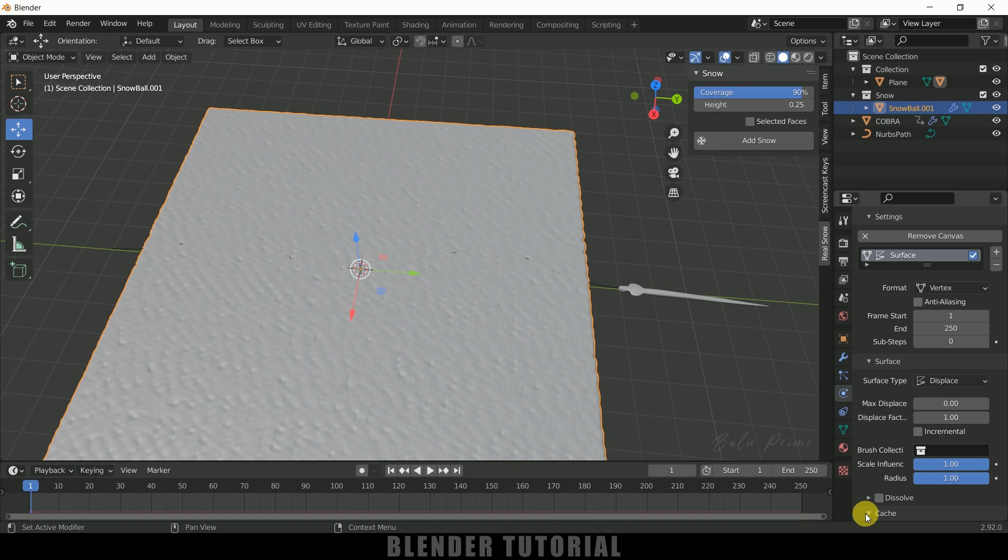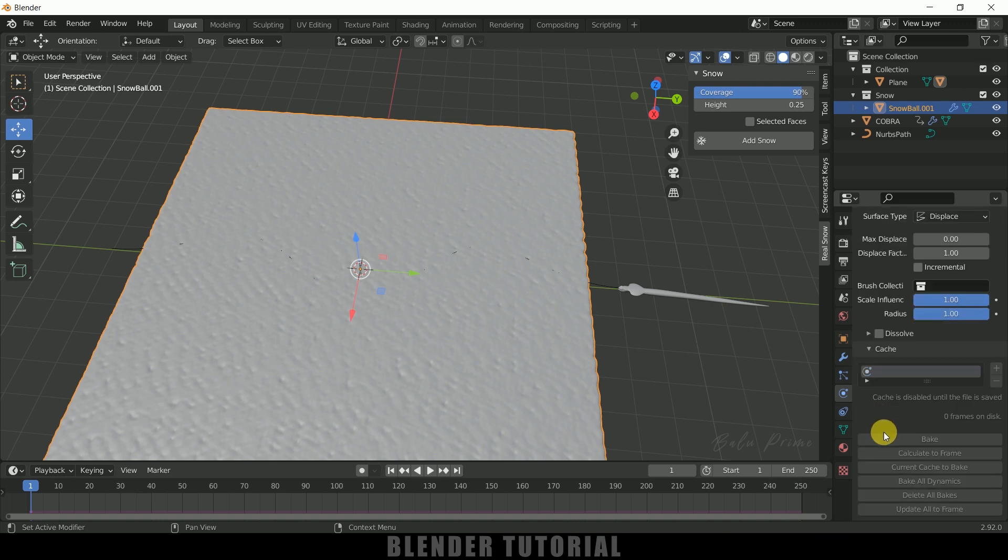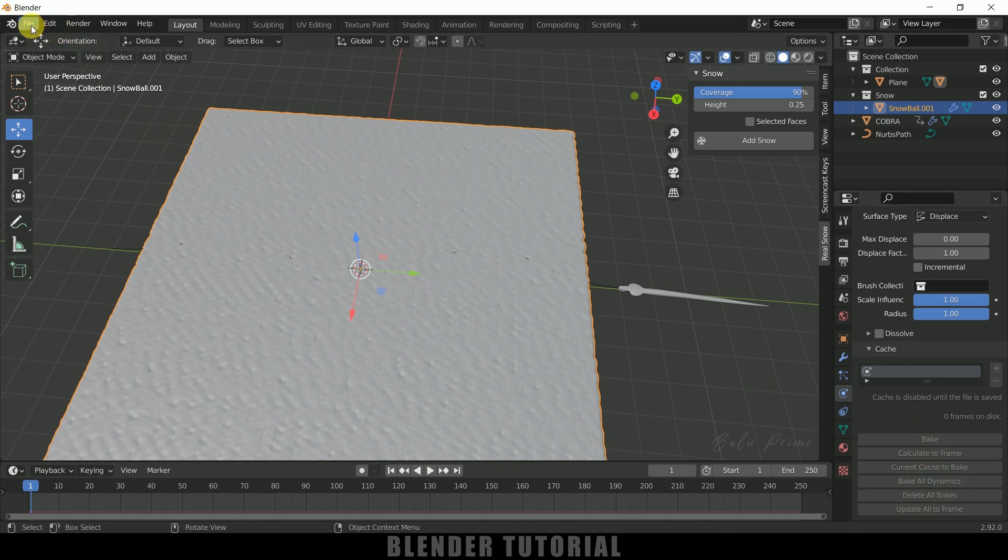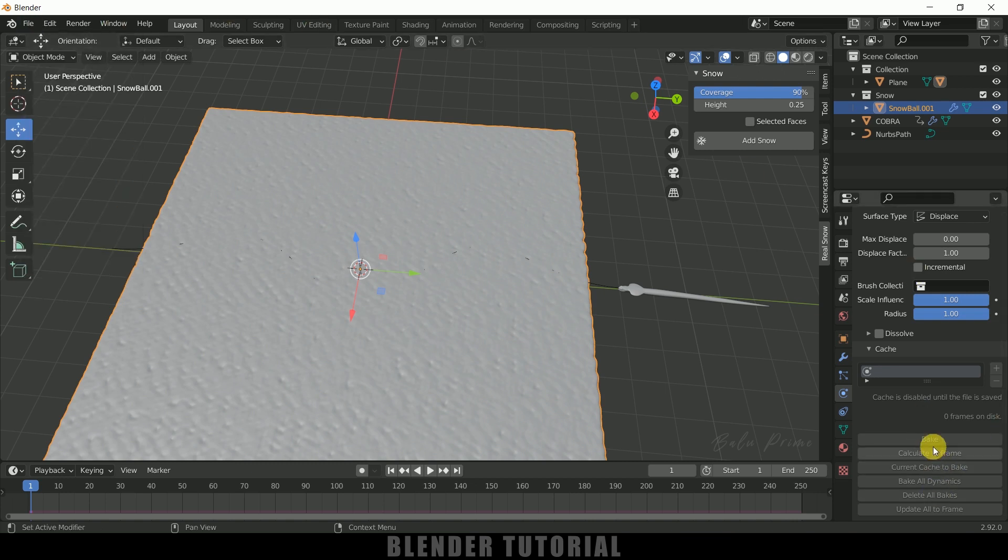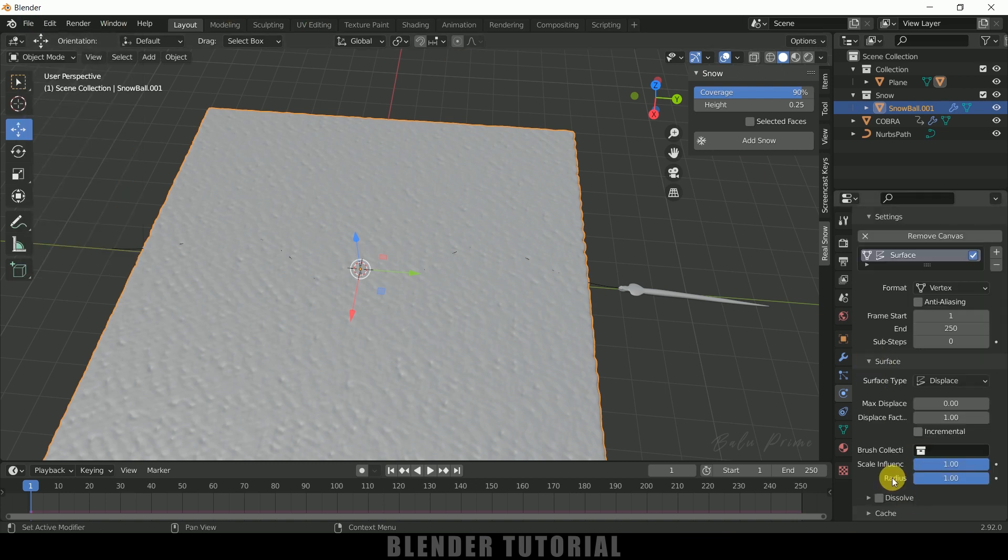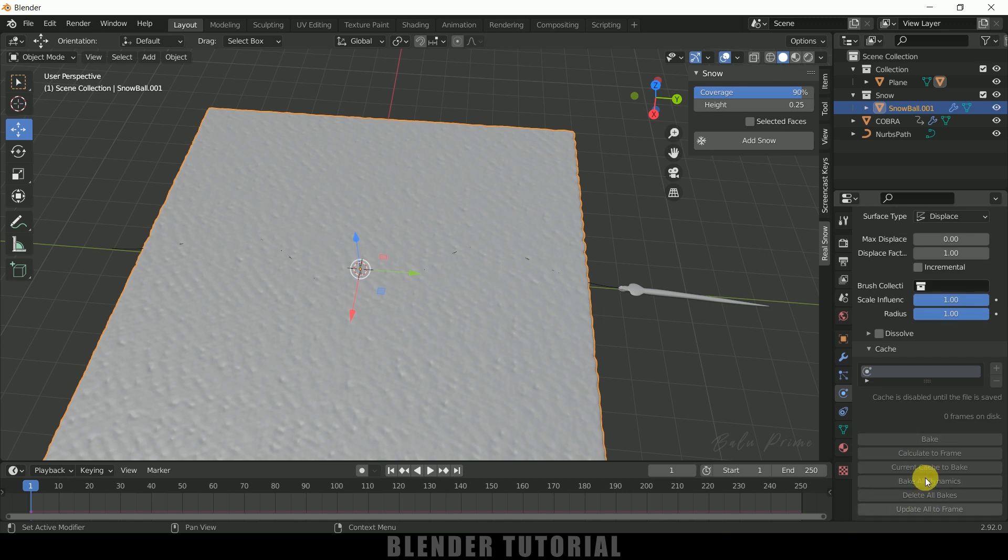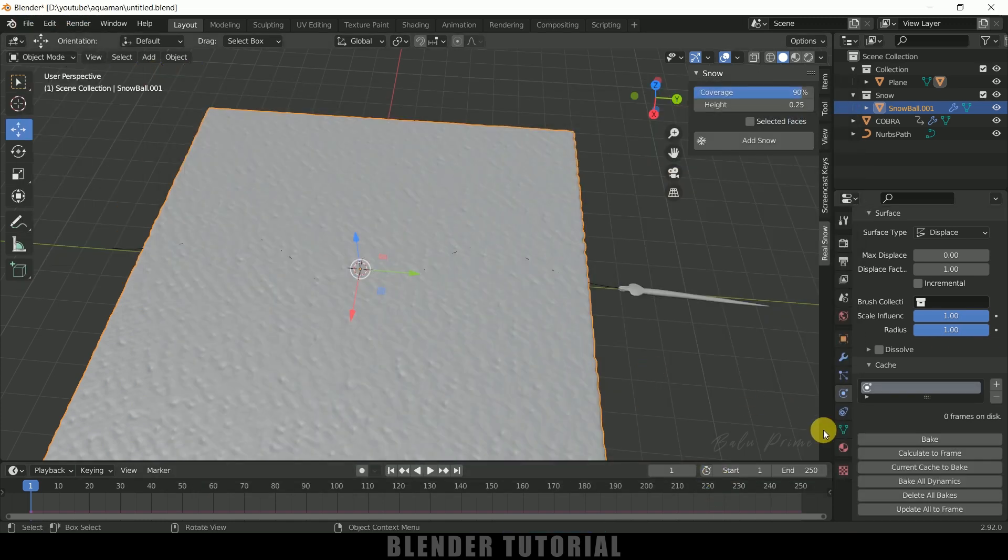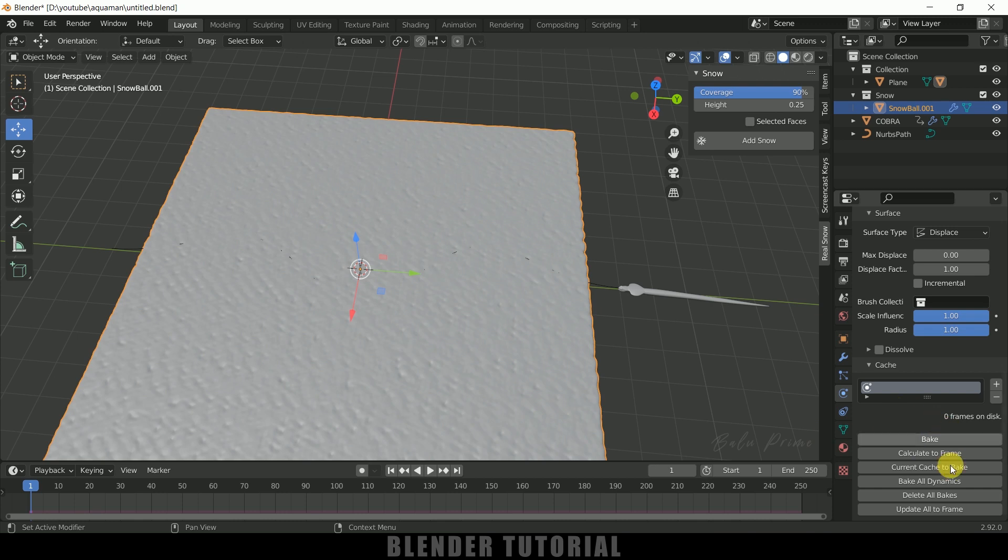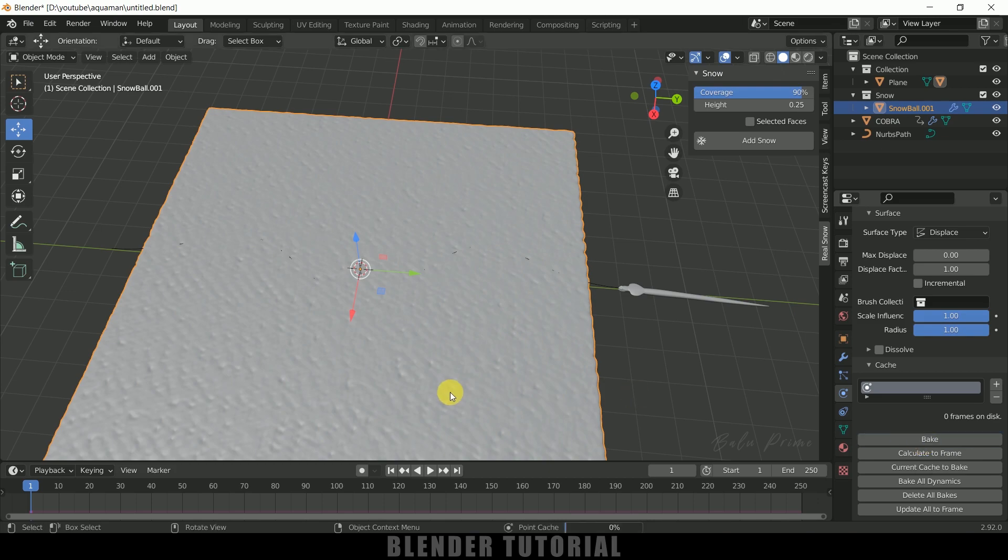And come to this Cache option. Here we need to bake this simulation, so it is grayed out. We need to save the project first to get this option, so let me save this first. Come to this Cache, here you can see we are not getting this Bake options because we have to save the project first. Let me save that one.